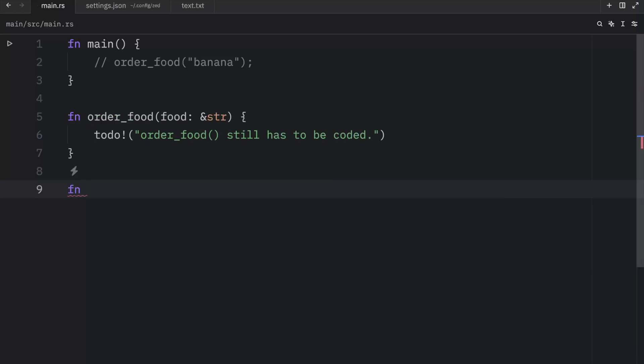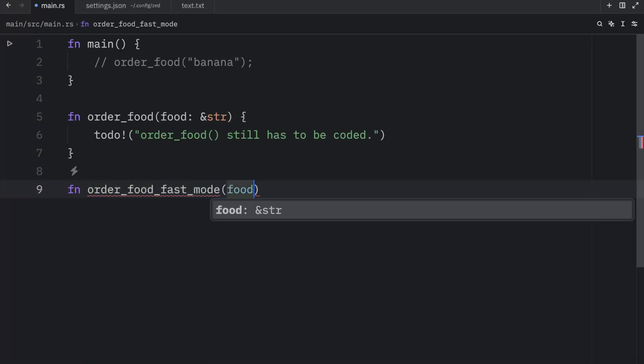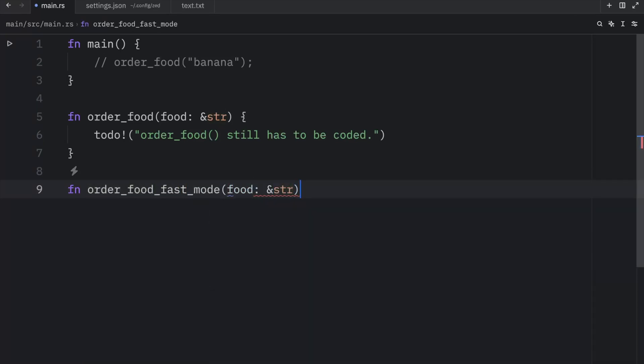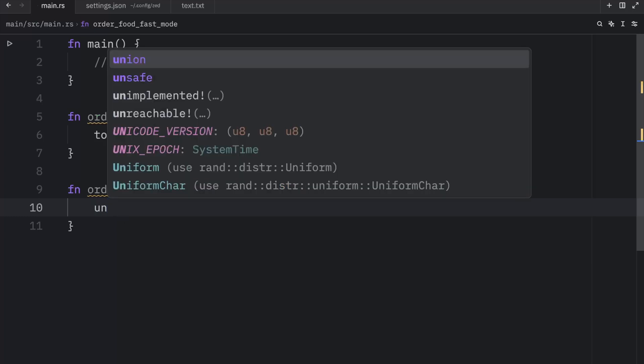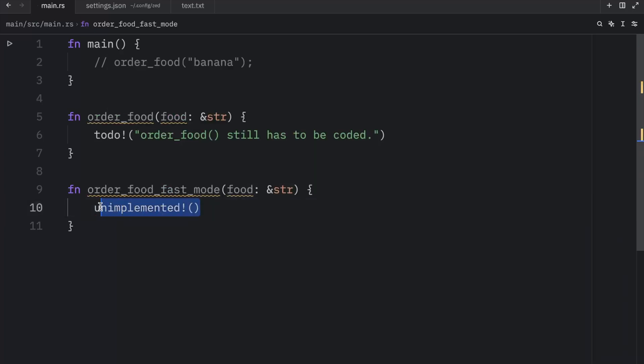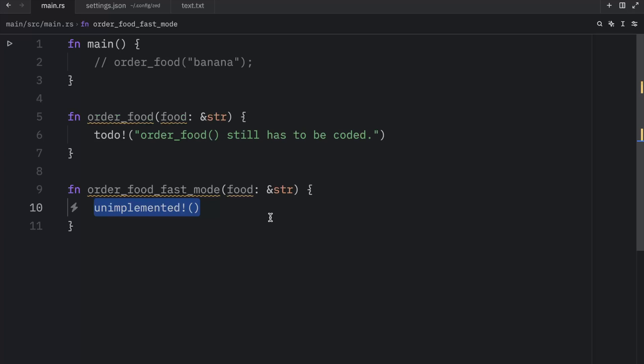For example, here, we might have something called order_food_fast_mode, and then we'll add food of type string slice. And theoretically, this function should order the food, but much faster, or it might deliver the food faster. Sorry if this is a terrible example. But I just want to show you that here we have a concept for a function that we might want to test out later. But we're making no guarantee that we will code this later. It's more of just like a concept. Here, we can add unimplemented. And the only difference between these two is the intent. todo conveys the intent that you are going to code this later. Unimplemented conveys the intent that you might never code this later.